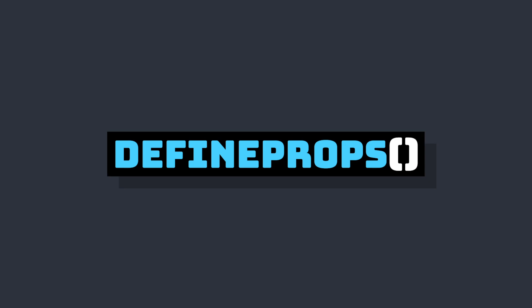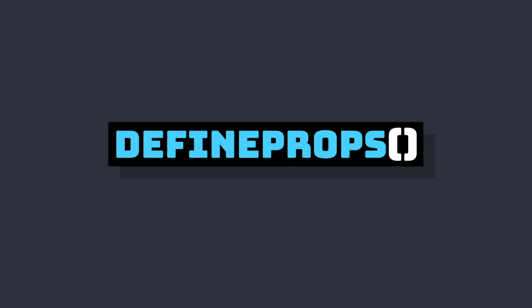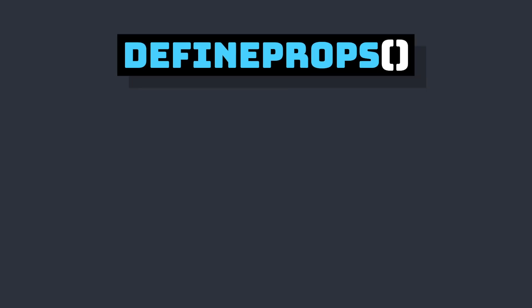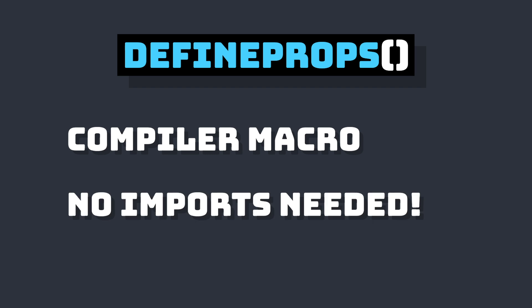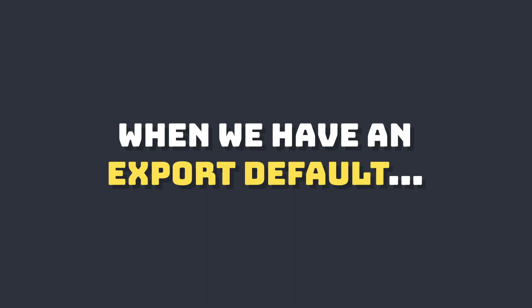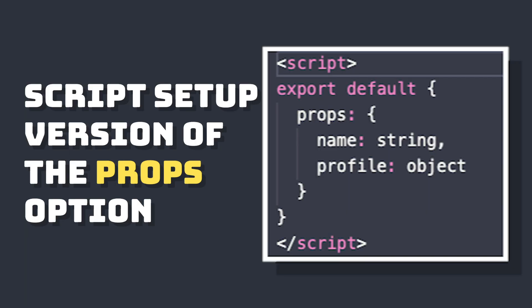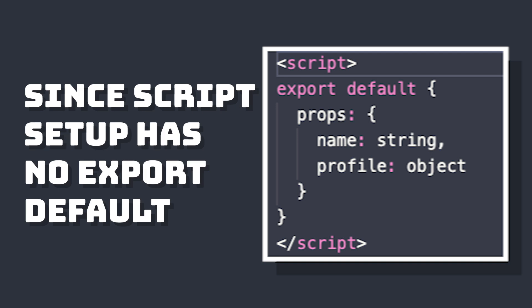First, let's take a look at defineProps. defineProps is a compiler macro that's usable inside Script Setup. It doesn't have to be imported, and it's compiled when Script Setup is processed. When we're using one of the other syntaxes with an export default, this is similar to our props method. Essentially, this allows us to access our prop values inside of our Script Setup.